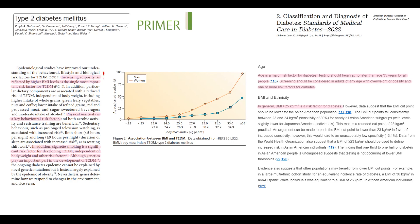The major factor determining whether type 2 diabetes will develop is increasing adipose tissue mass. On this graph we see that people with the highest body mass index have the highest risk of diabetes, and in general a BMI higher than 25 is considered a risk factor for type 2 diabetes. Additional predisposing factors include physical inactivity and cigarette smoking.